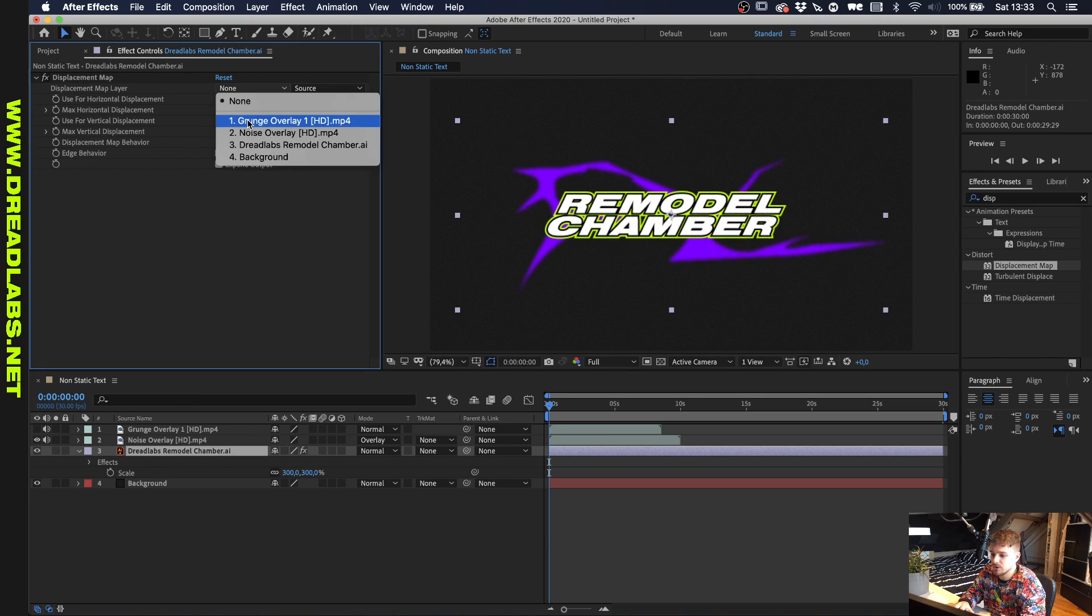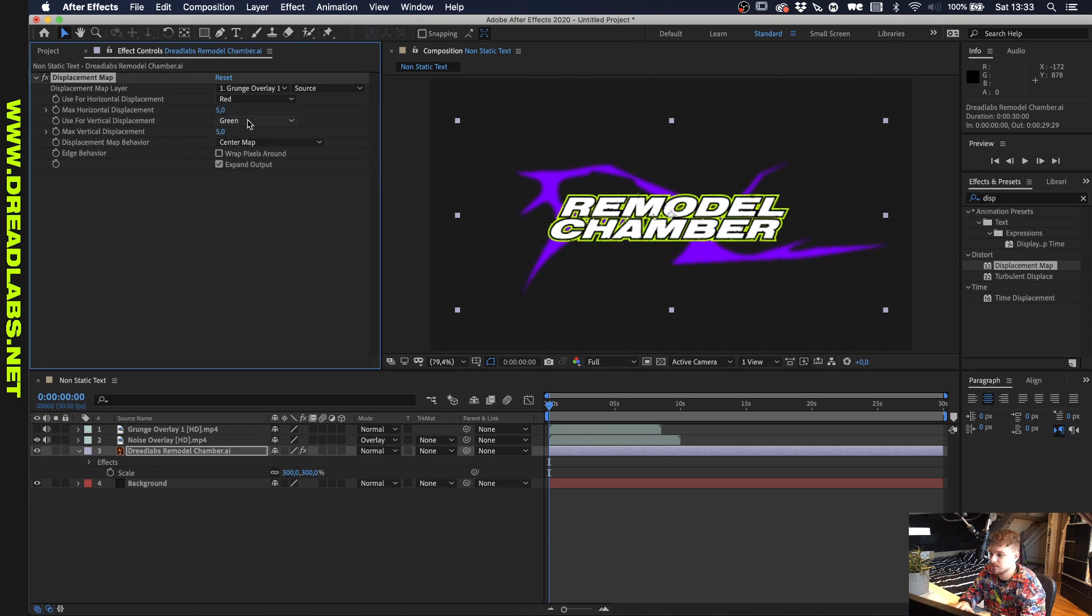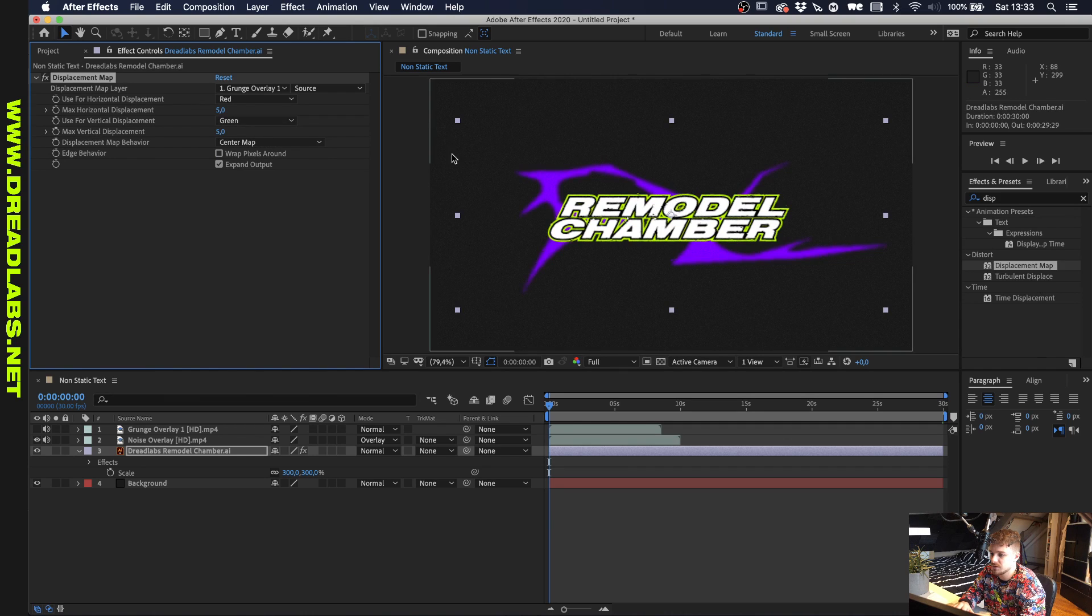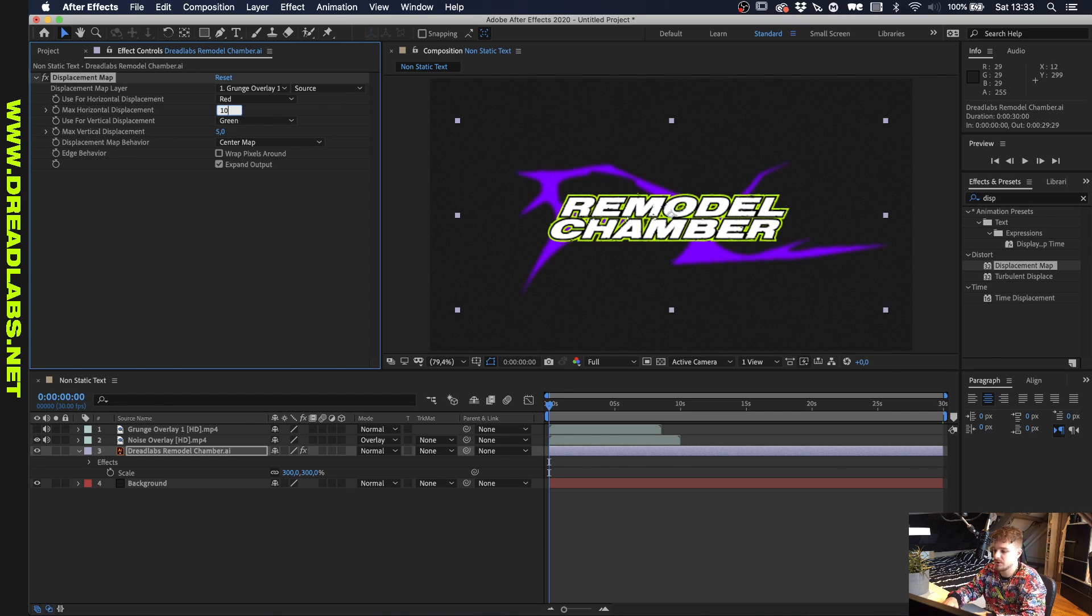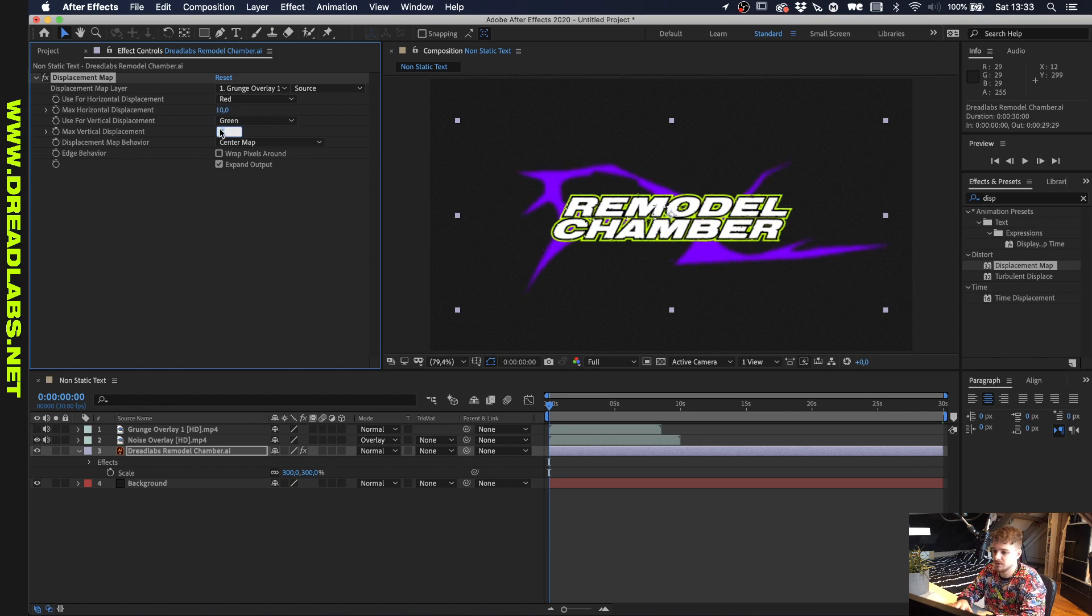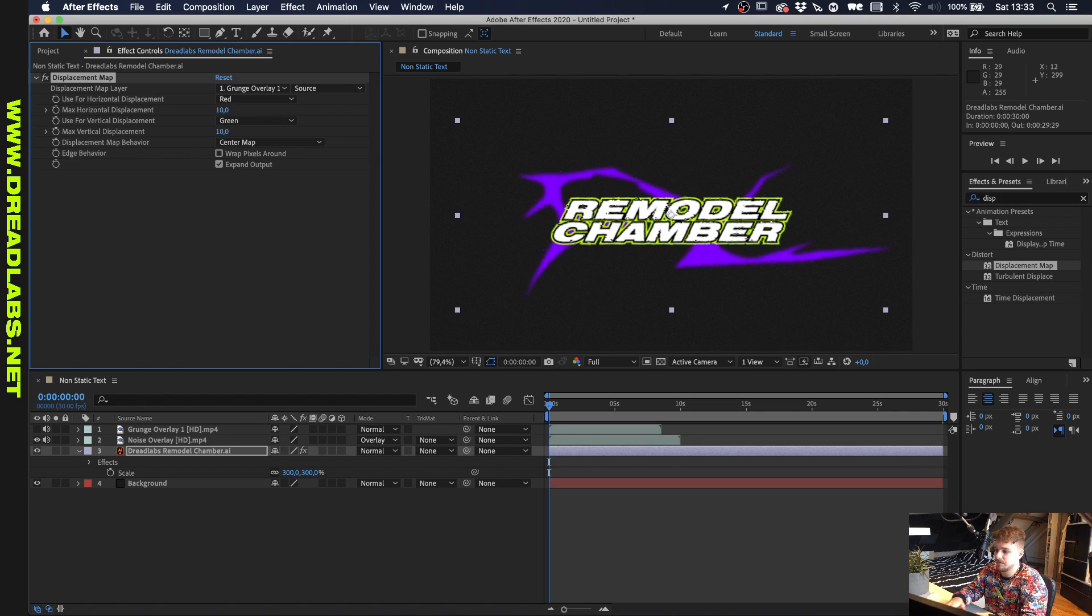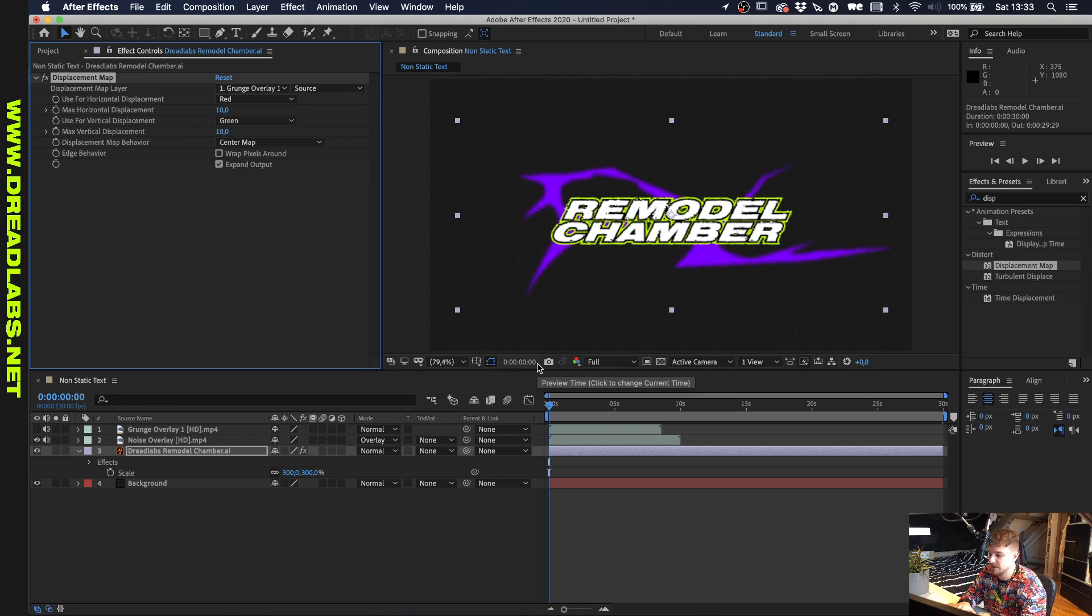And if we go to the effect controls here of our logo, we can click the grunge overlay. And as you can see, some stuff is happening. So the max horizontal displacement and vertical displacement are at 5 now. Let's just make these 10 to make the effect a little bit more visual. And let's see what happens if we play this.